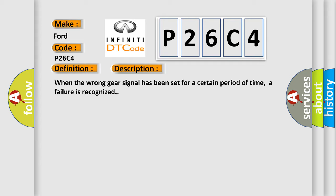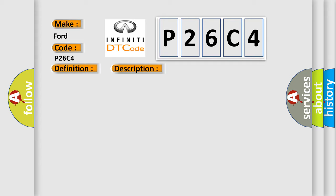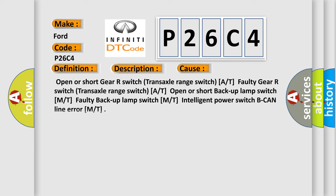This diagnostic error occurs most often in these cases: Open or short gear R switch Transaxle range switch A or T, Faulty gear R switch Transaxle range switch A or T, Open or short backup lamp switch M or T, Faulty backup lamp switch M or T, Intelligent power switch, B-CAN line error M or T.